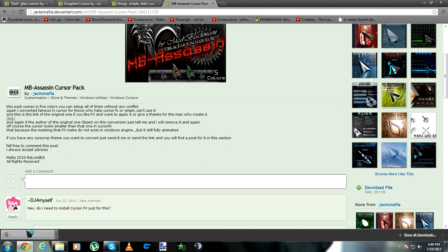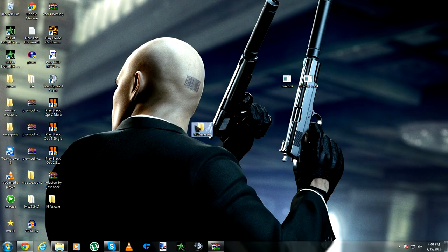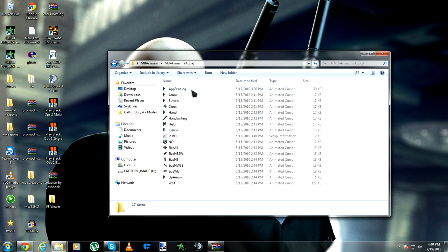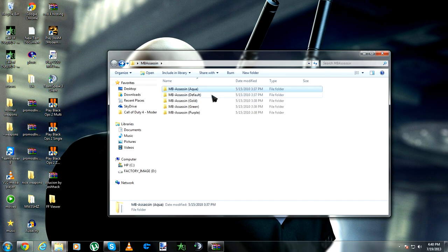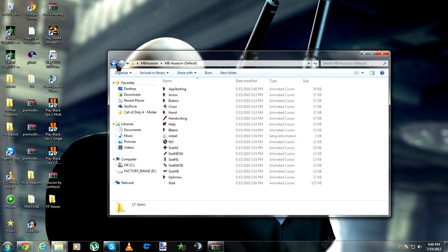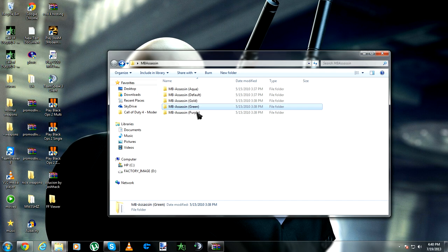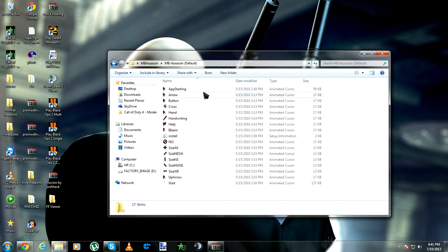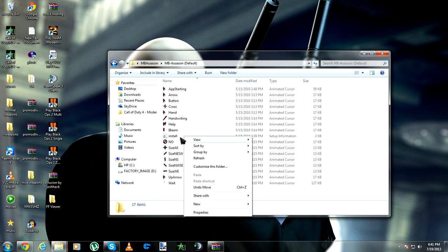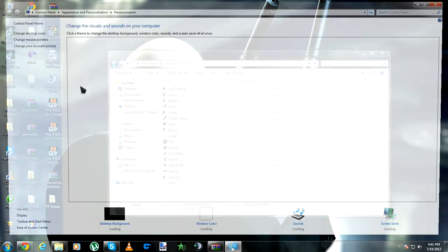I can give you the link after that. I'm gonna install it — Aqua, I like Aqua. But there's also default, gold, green, and purple. The best one is default. Just click Install as I showed you.